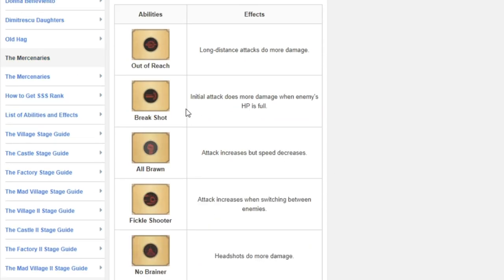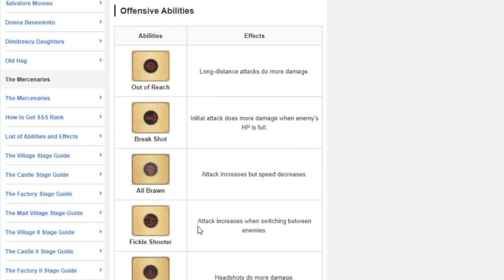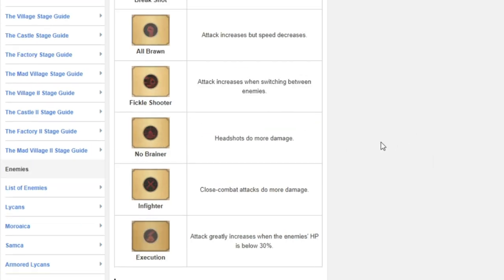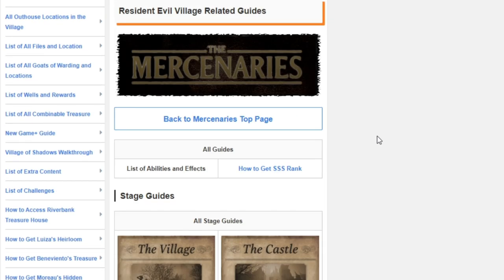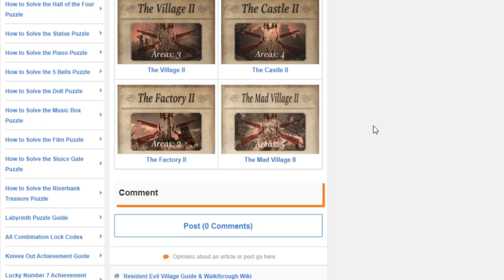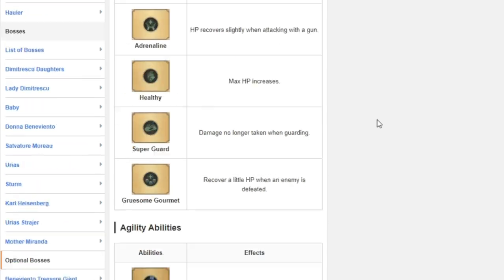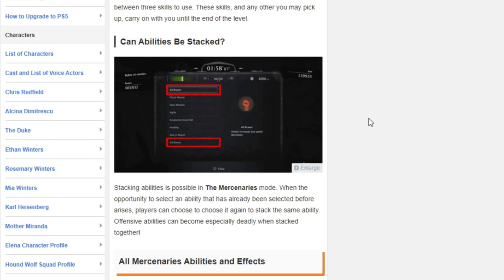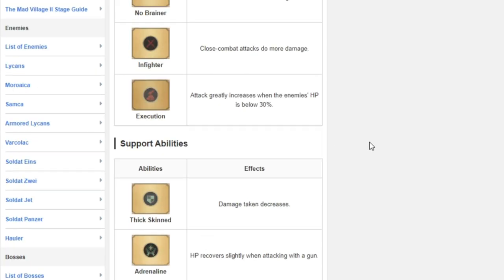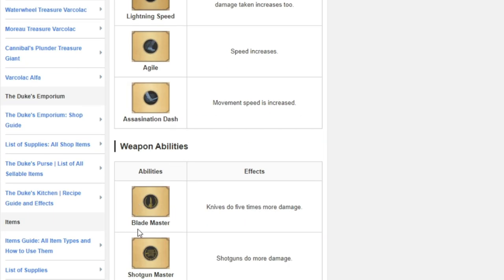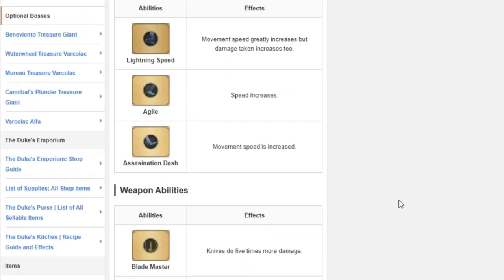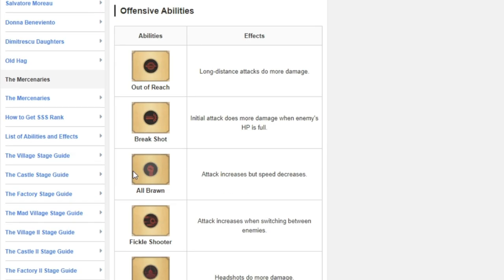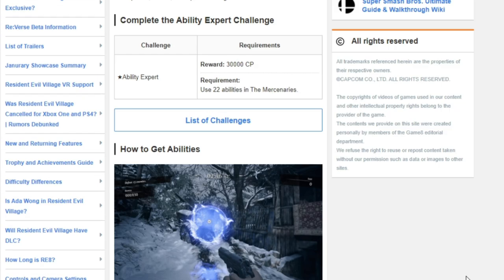The no-brainer, out of reach, or all brawn will help you get a lot of them if you want to just add that in there as a modifier. So just as you're going through mercenaries, if you're really hell-bent on getting this one as soon as possible, keep replaying the village until you get a couple of these to go back to back like a couple out of reaches, a couple pistol masters with some out of reaches, break shots, all brawn, no-brainer will get it for you as well.